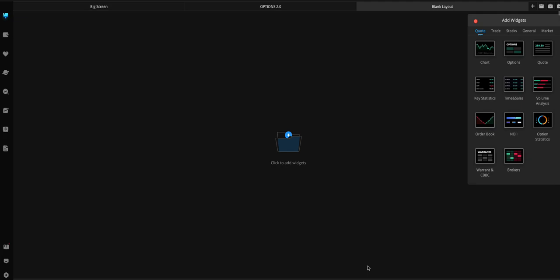I'm just going to go ahead and record this quick video on Webull Desktop for you. So, let's see.